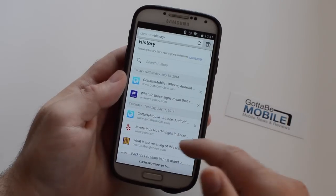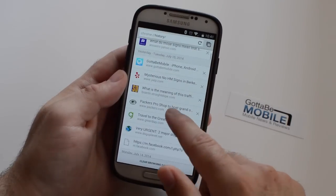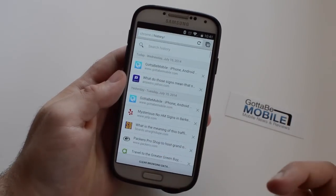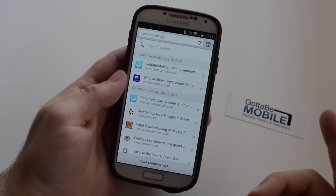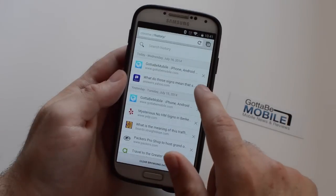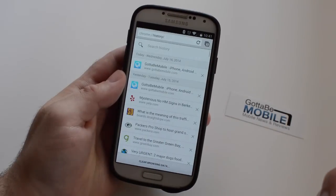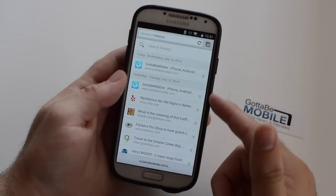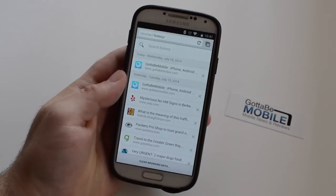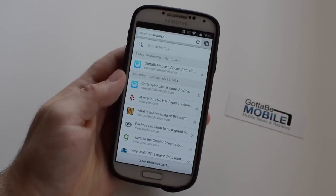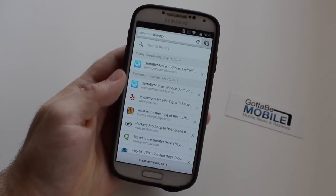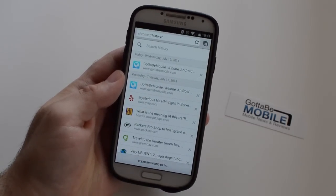It's a couple different things that you've searched for, and if you don't want to look like you're hiding your tracks, you can go ahead and tap individual items with the X's to clear just individual items out of your search history on Android.